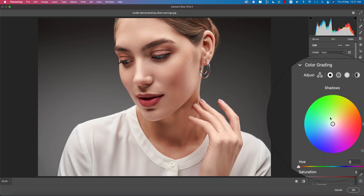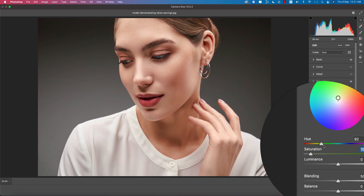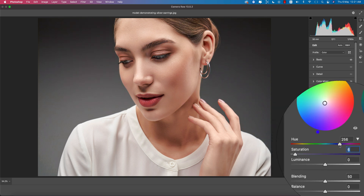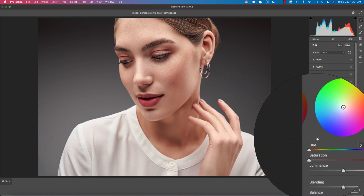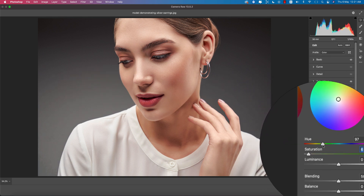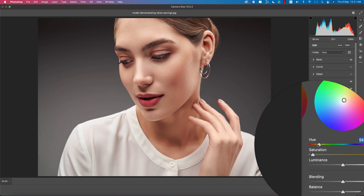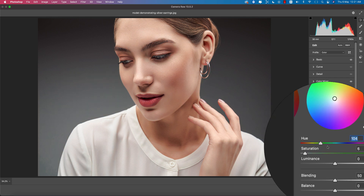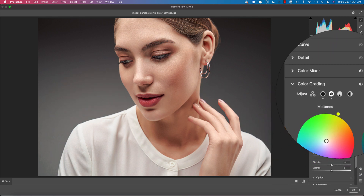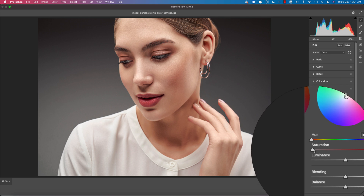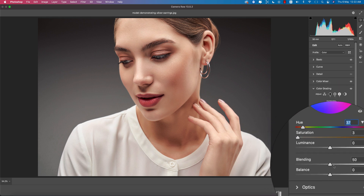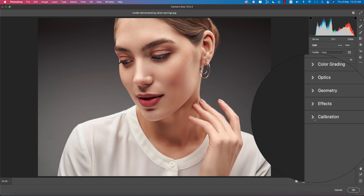Go to the Color Grading options and define the shadow color. The shadow color will be like this. For the midtone hue, you can explore the color from here. This one looks good. Adjust the saturation and hue for the highlights, and set the highlight color like that.